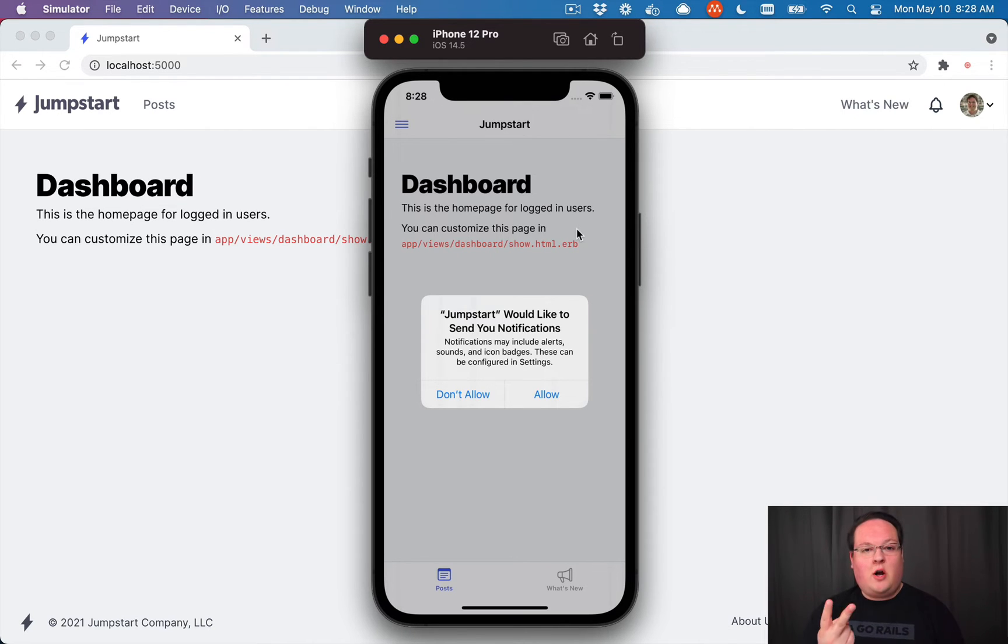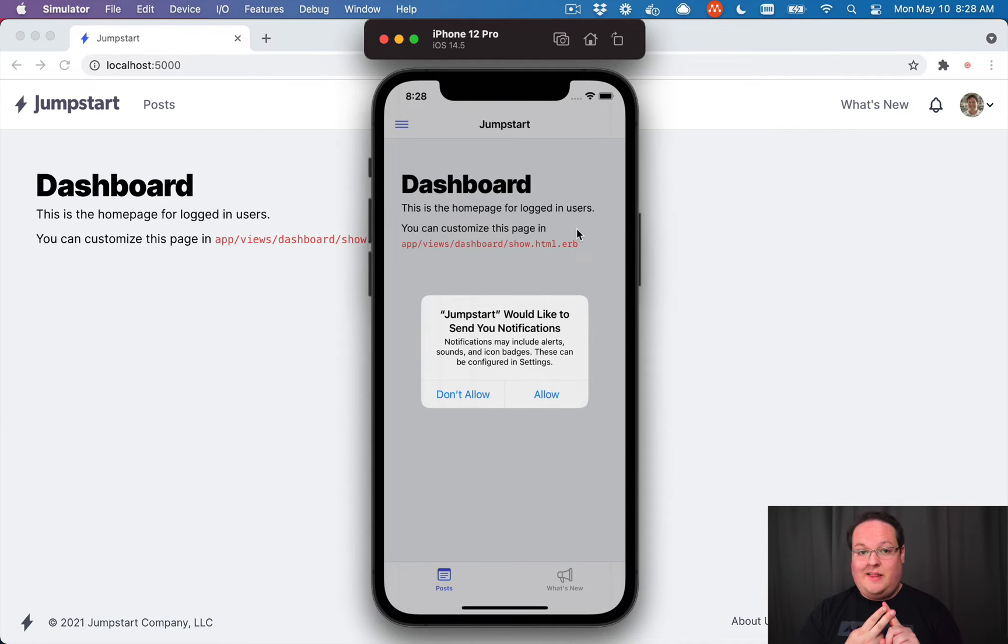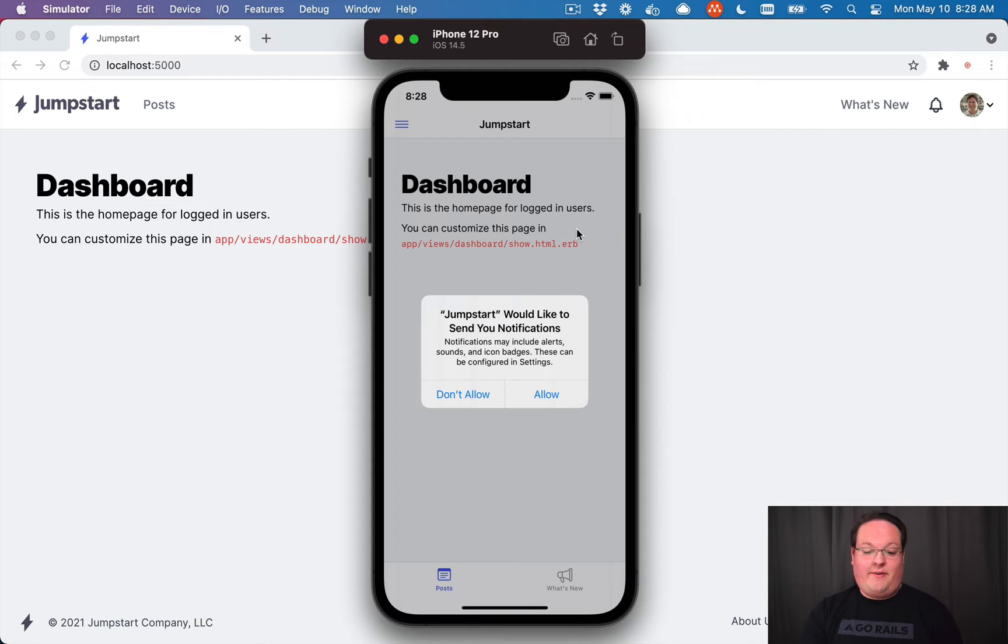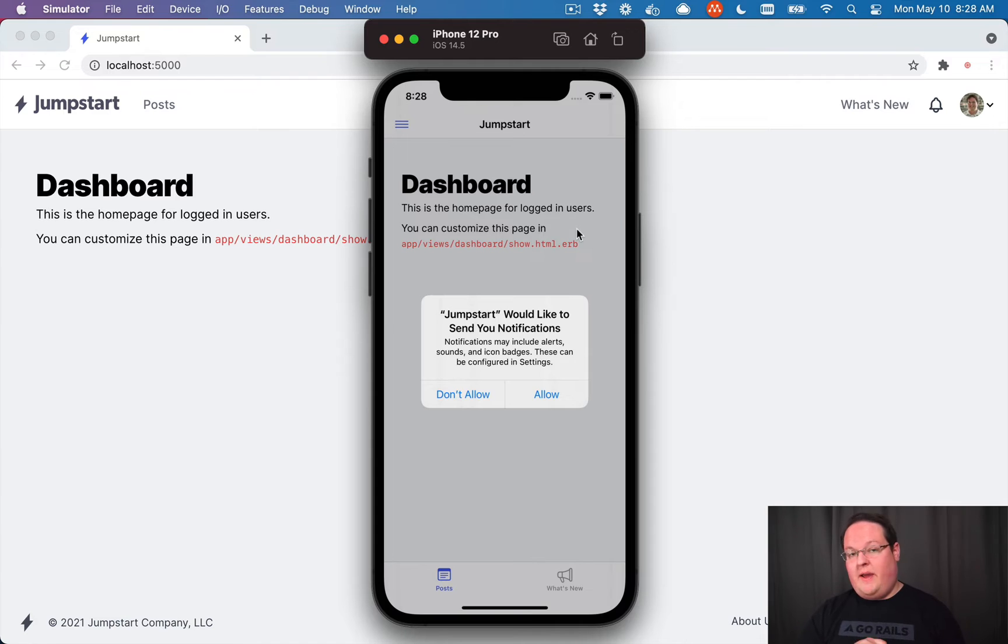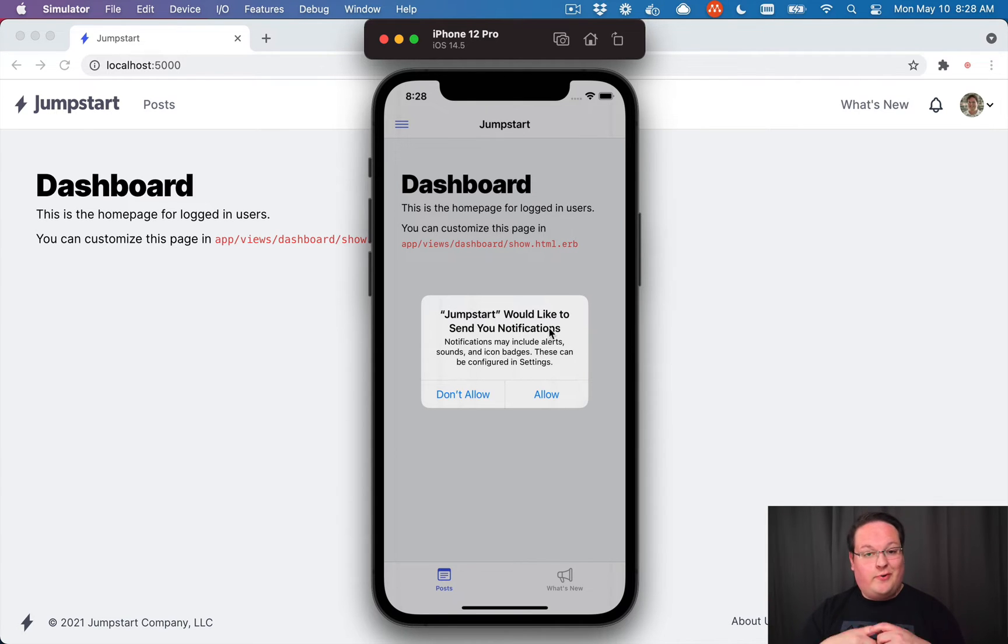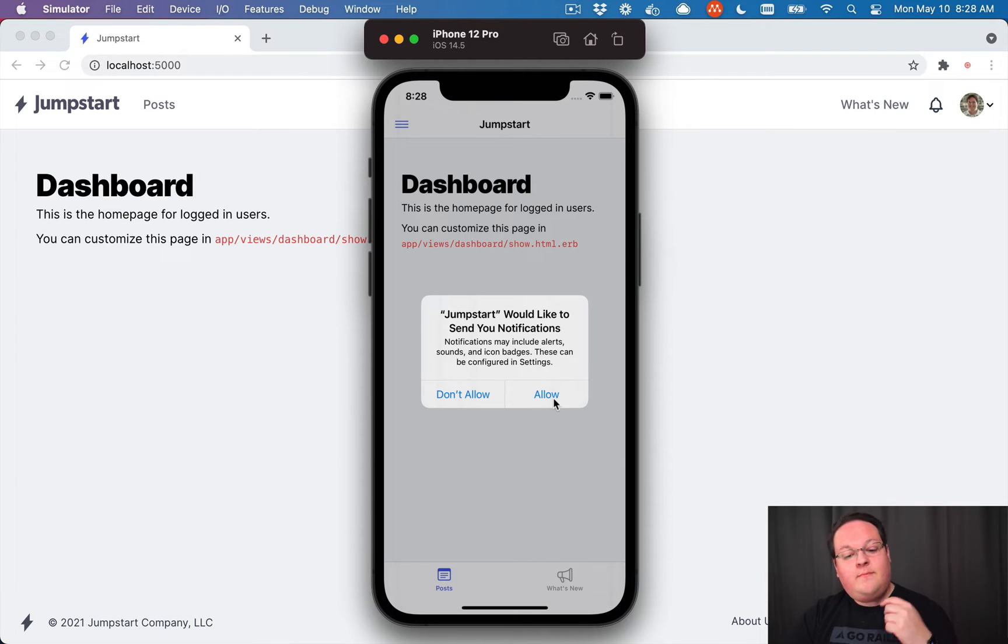And it also returns us an API token so that our iOS application can make API requests. So we're really logged in in two places, the web view through cookies and the API token inside of the native app. So that way, all of your native screens can interact with the API and make any changes to your application through native code. But it can also do that in the web view, just like you would in your regular old browser.